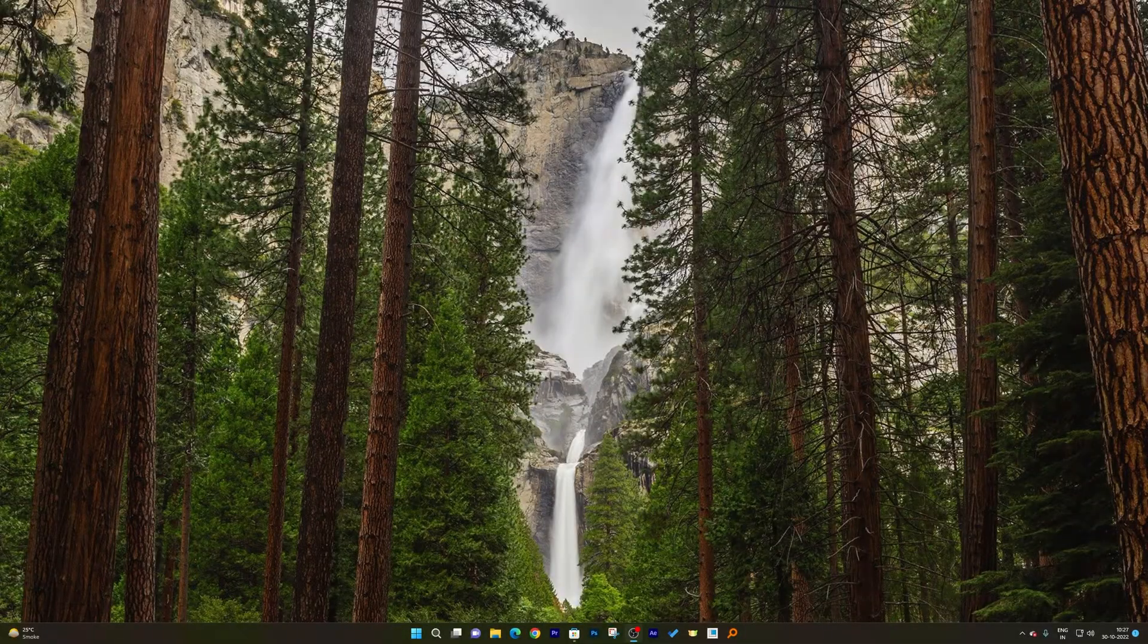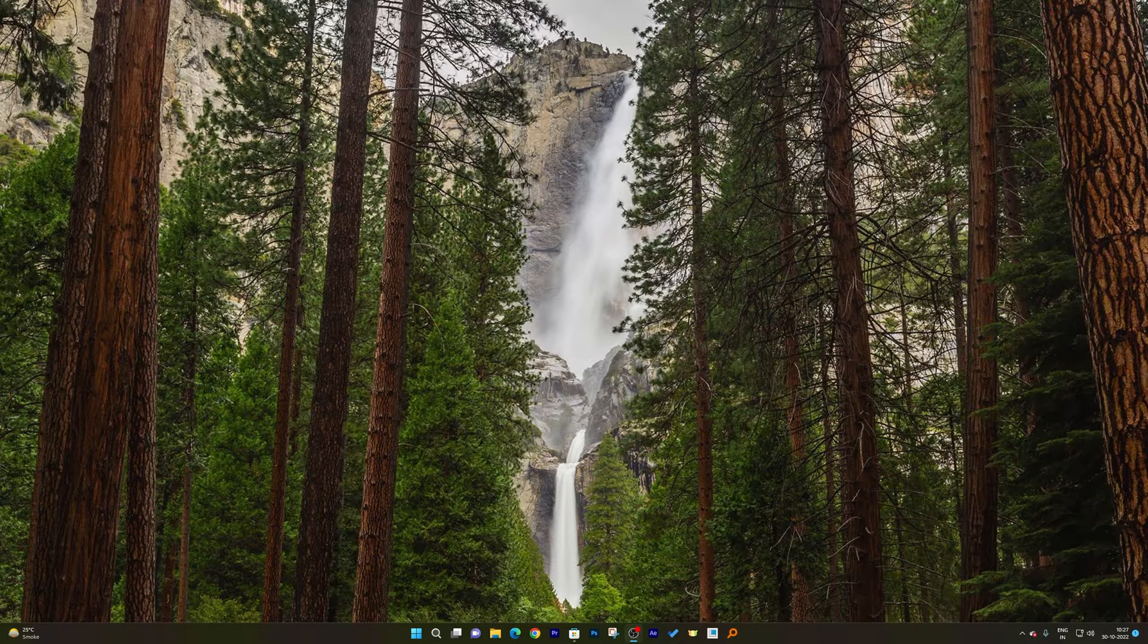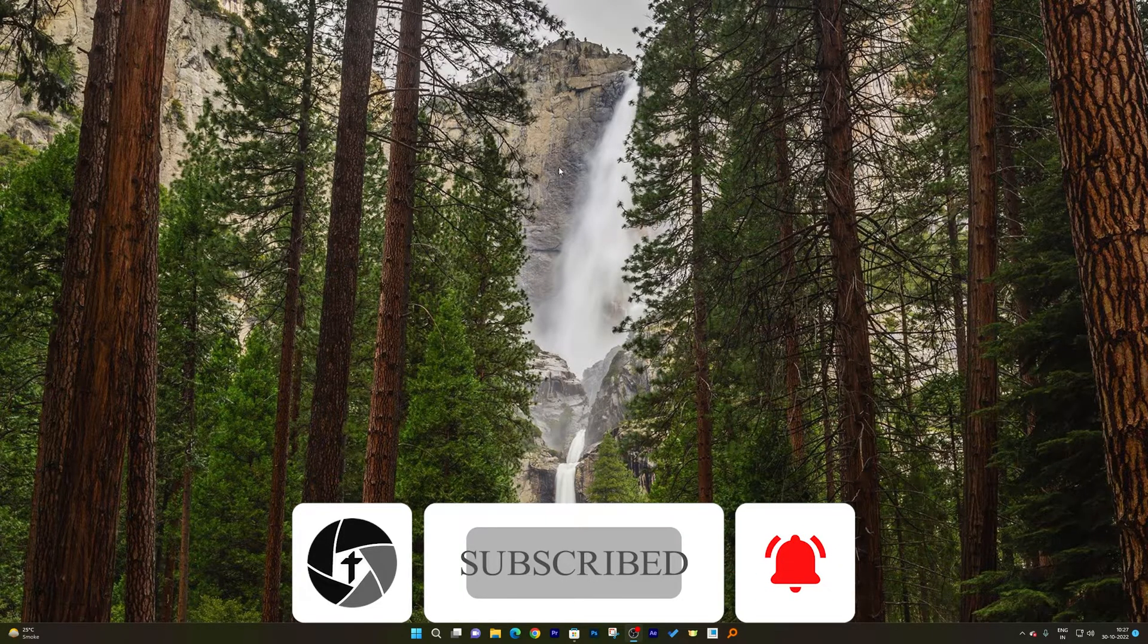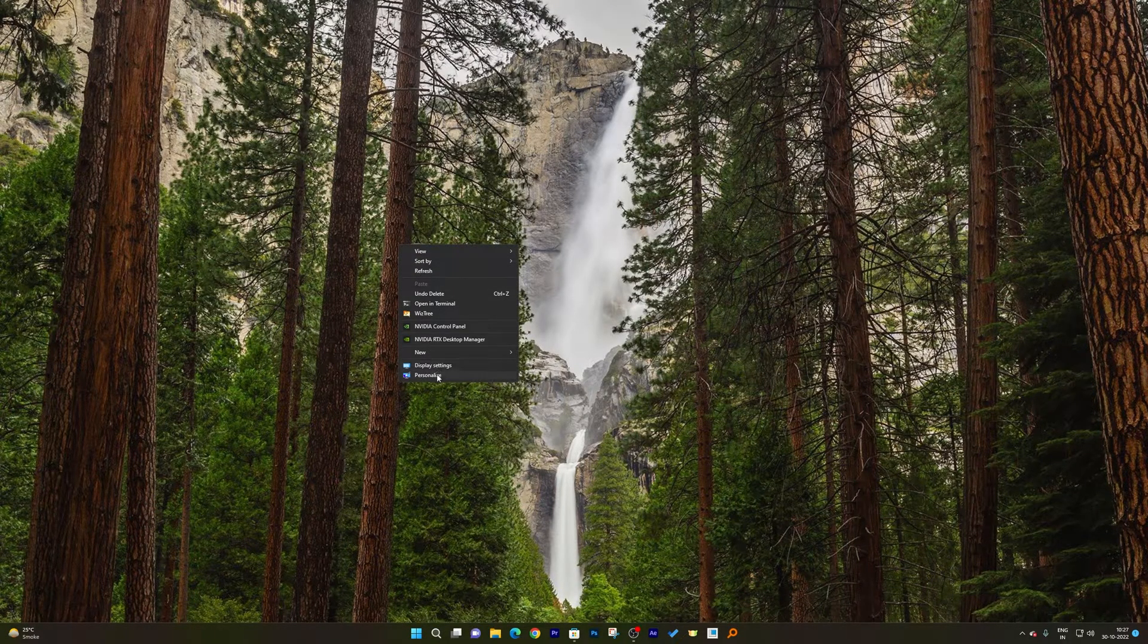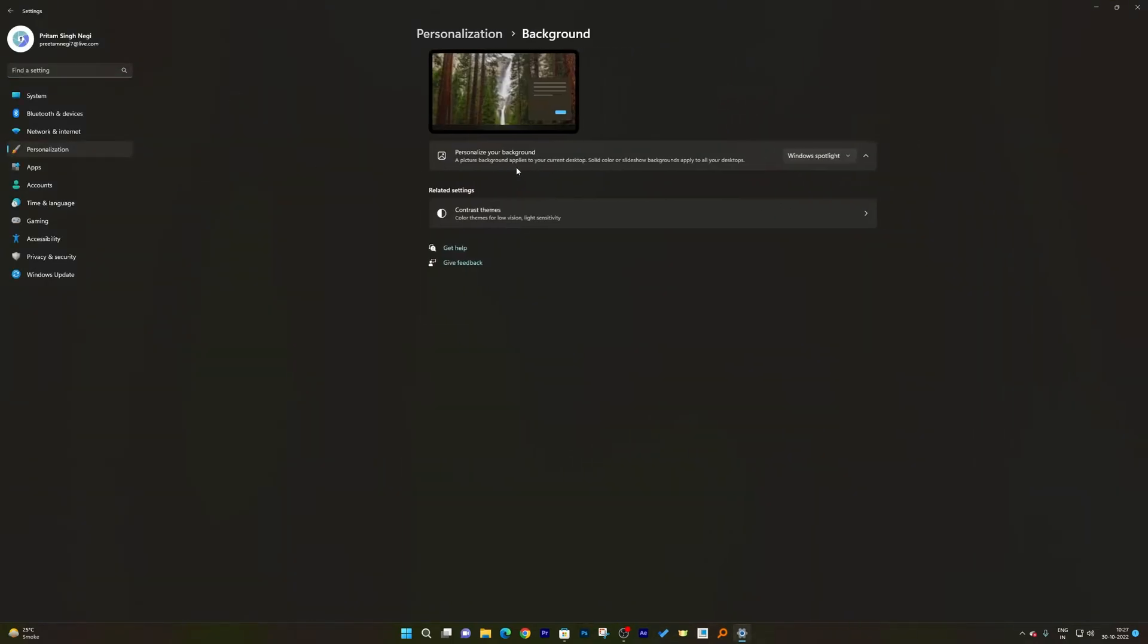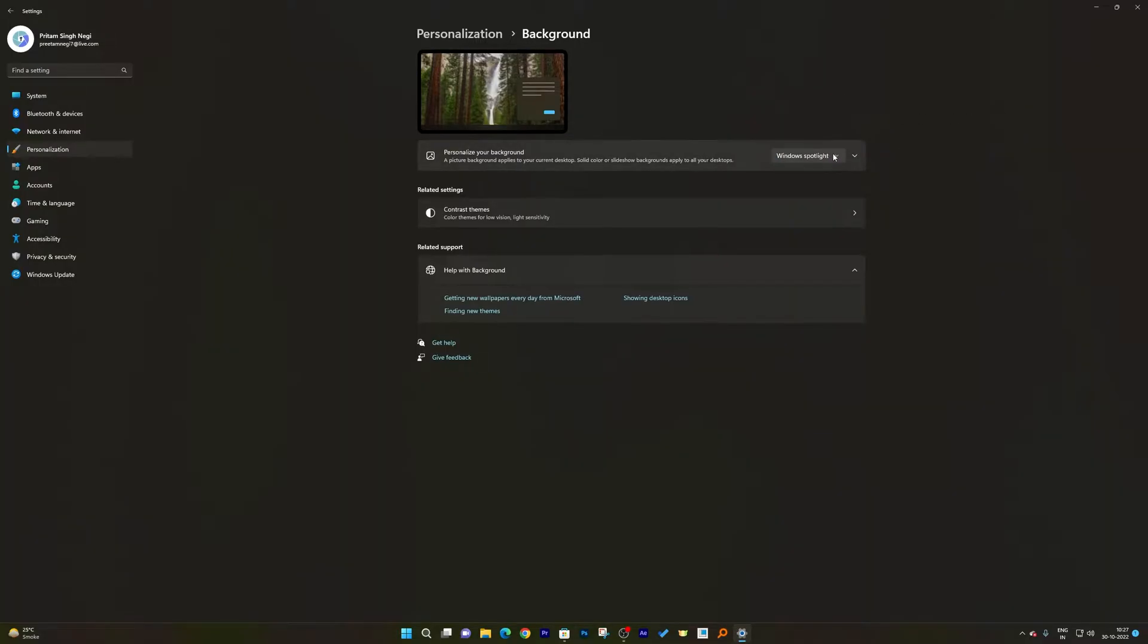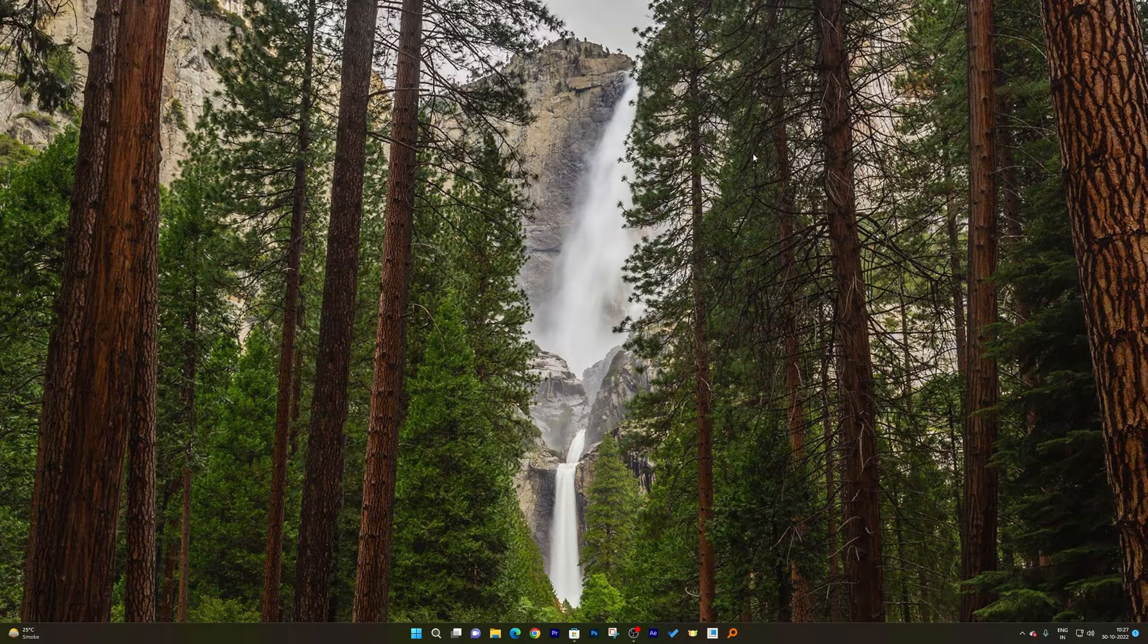Let's say you are using Windows Spotlight and you do not see that your wallpaper is changing. For example, in my case, if I go to Personalization and in Background, I have selected Windows Spotlight, and despite using it for more than one day, I didn't see a change in picture and I'm not able to see the icon that used to appear here.